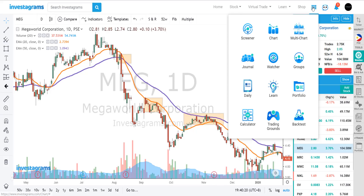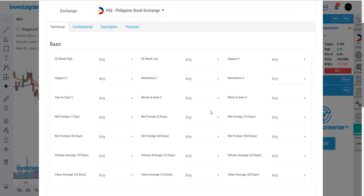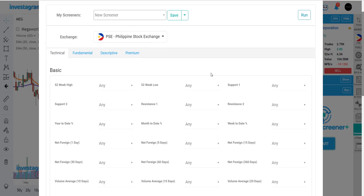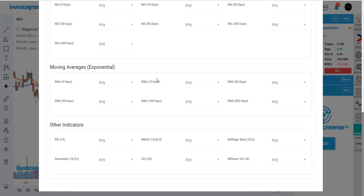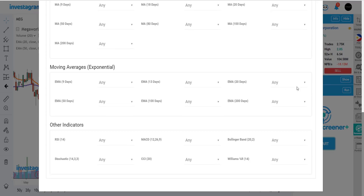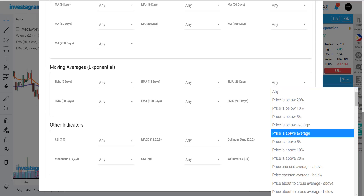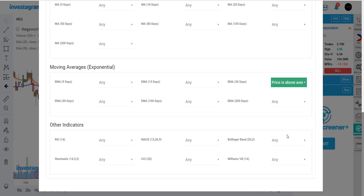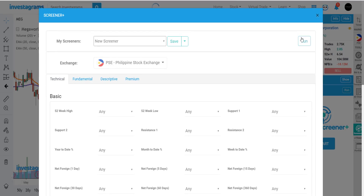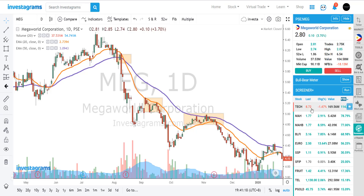Now how do we use this in our screeners? Go to Investagrams' investor screener and in here we're able to check out different indicators. The difference between the simple and exponential moving average is that the exponential moving average puts bigger weight on the more recent time frame, so it's more reactive to price action. As a basic example, if we want to look for stocks trending upwards above the 20-day EMA, the basic parameter would be: price must be above the average.